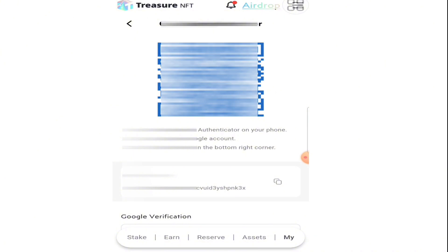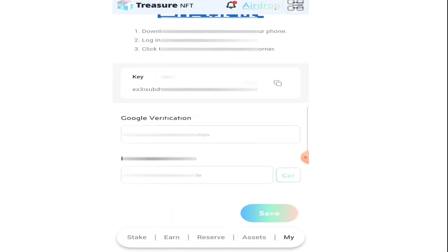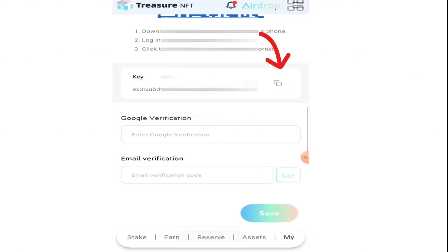Here they will give you a QR code, a key, a Google verification field, and an email verification field. You need to copy the key and go to Google Authenticator.